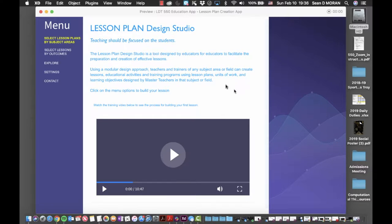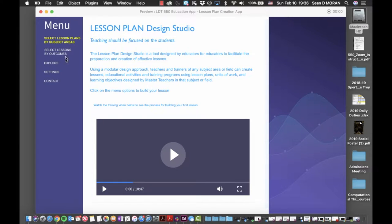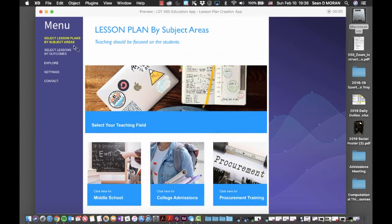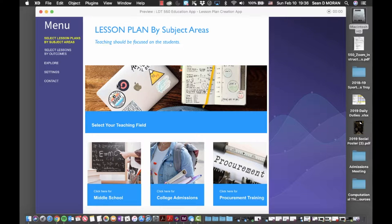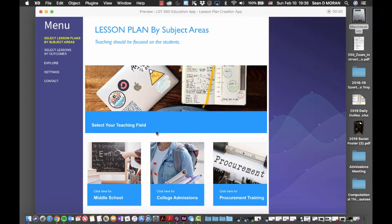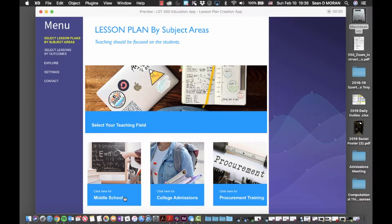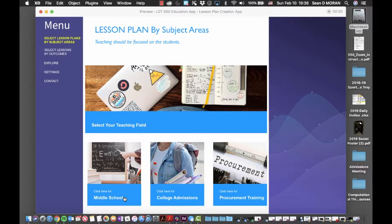Once they've decided on their objective, they would click on the option from the menu on the left. In this case, we are going to select lesson plans by subject areas. You're presented with the options screen where you can choose your area of interest for building a lesson plan. We're going to go through middle school, college admissions, and procurement training to demonstrate the functionality.